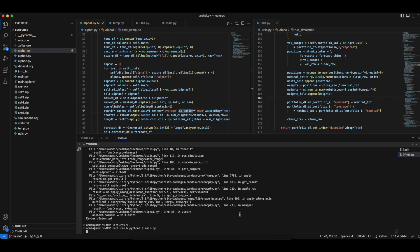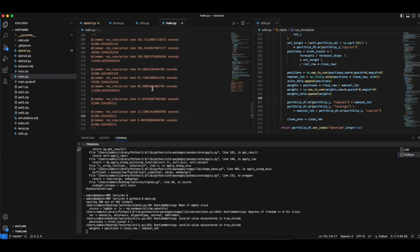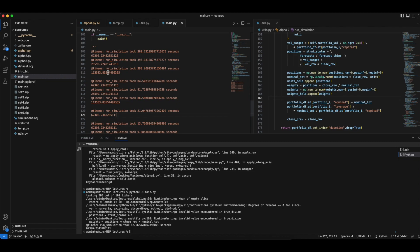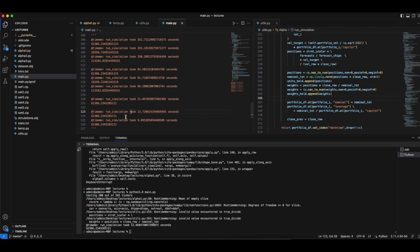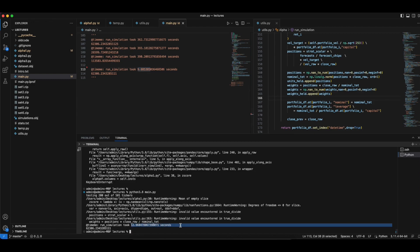Let's go back and try to refactor the other code. We know that the first one is already correct. It takes about 12.9 seconds, so we're not in the optimizing phase anymore. We want to make sure that we can run alpha 2 and alpha 3 correctly.